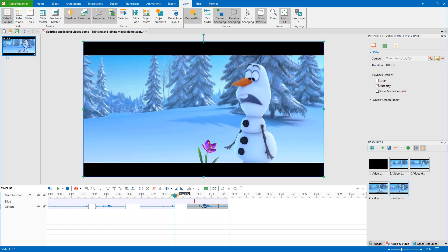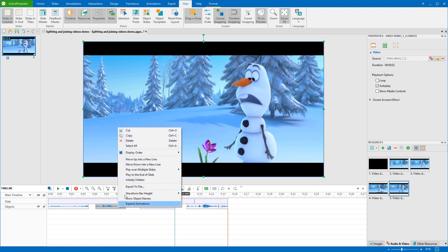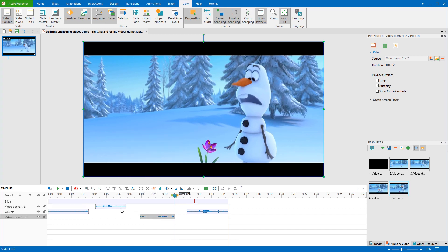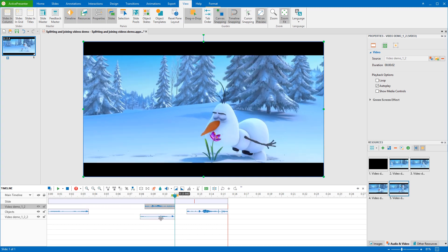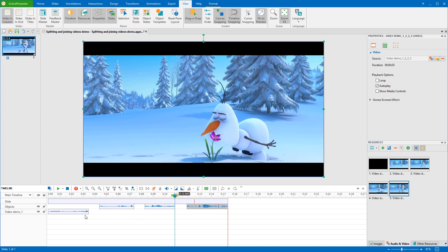Turn back to the timeline. After splitting, the split objects are still placed in the same object line and you cannot change their orders. Don't worry, in case you want to move a separate object to a new object line, right-click it and select Move up into a new line or Move down into a new line. Then, you can easily change and rearrange the positions of split parts in the timeline.